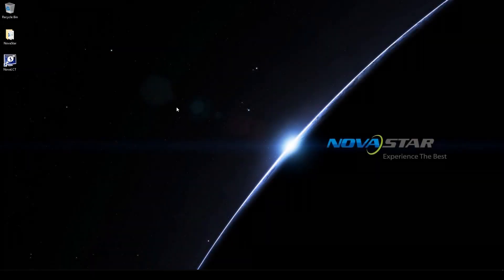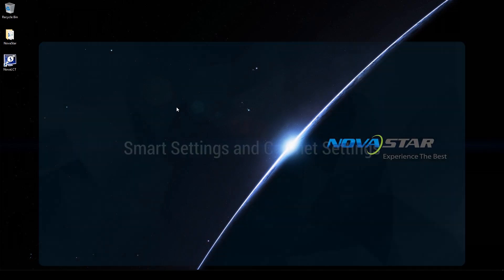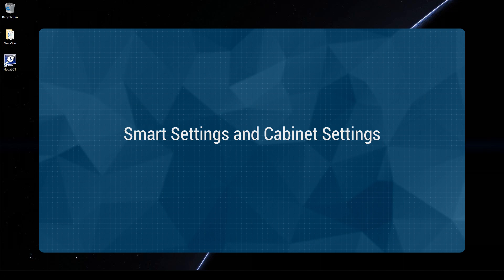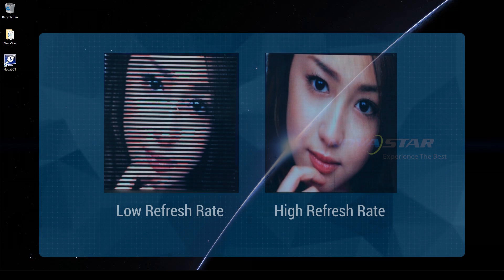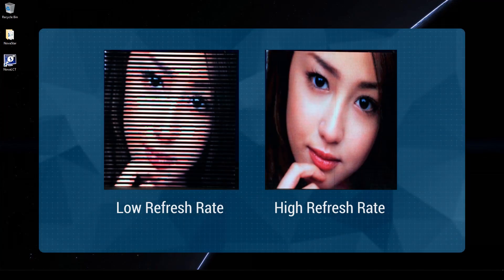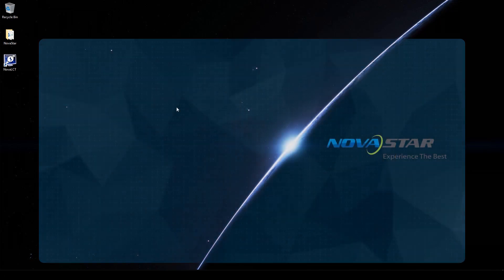Hi, welcome to NOVA Star course. This video will introduce you how to adjust performance settings and use receiving card configuration files with NOVA LCT. In the previous videos, we have learned smart settings and cabinet settings to make a cabinet work properly, but how to make LED display performance parameters such as refresh rate and grayscale meet requirements? This is where performance settings comes in, and the proper use of receiving card configuration files can save us a lot of work.